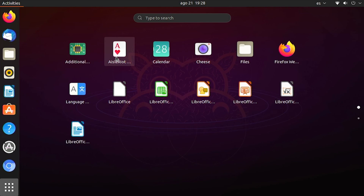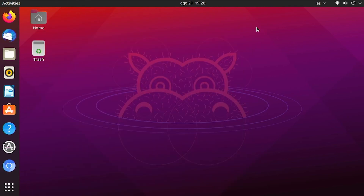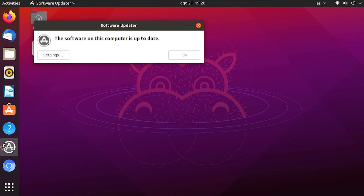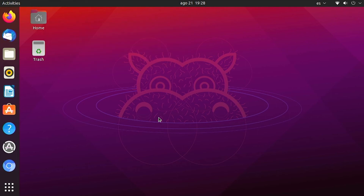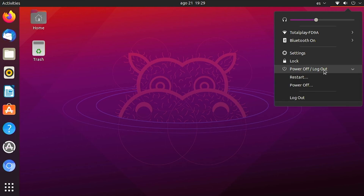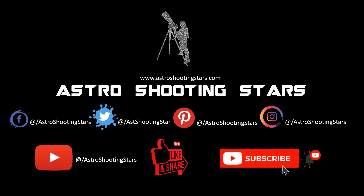There are also some pre-installed software and even some games you can see in the menu. Once you've installed all the software, let's do one final check for updates. As you can see, the update check is finished and my computer is up to date. That's it, guys — that's how you install Ubuntu on your Raspberry Pi 4. If you have any questions or comments, please leave them in the comment section below. If you liked this video, hit the like button, subscribe, and click the bell icon for notifications. Thanks for watching, and clear skies!